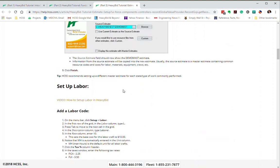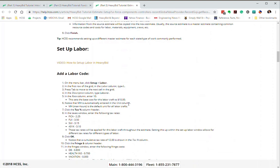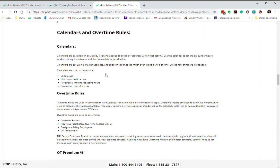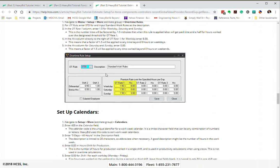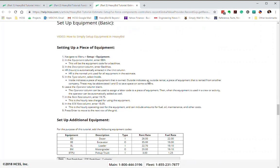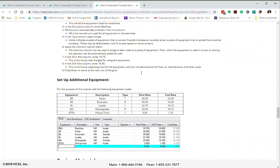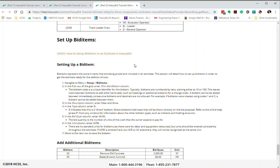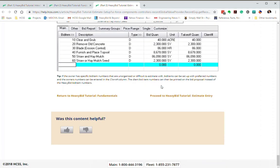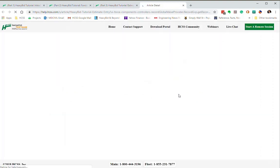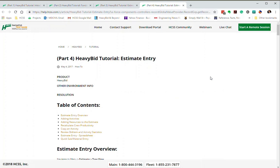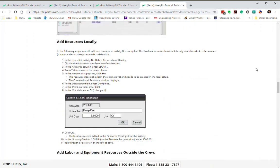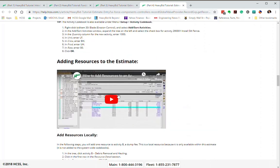Inside this new estimate that you created, you're going to set up some labor codes, set up calendars and overtime so you get a feel for that, set up basic equipment costs — not too detailed, just something so that you can do this estimate. You're going to set up some crews as well. Then towards the bottom you're going to start setting up the actual bid items, then proceed to estimate entry and follow the instructions there for actually entering costs into the estimate — adding the activities, adding the resources. There are also videos along the way that you can play, and you'll probably hear my voice on some of these videos.